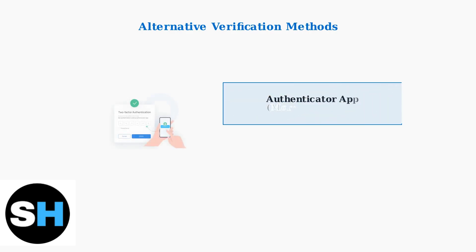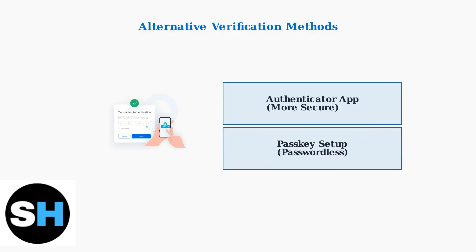If SMS continues to fail, switch to more secure alternatives. Authenticator apps are more reliable and secure than SMS verification. Consider setting up a passkey for passwordless login. This provides the quickest and most secure sign-in experience available.